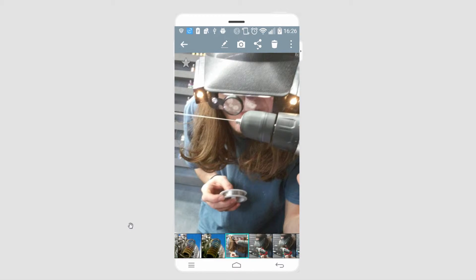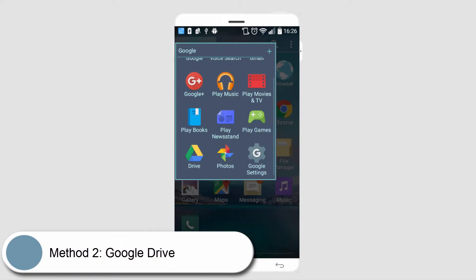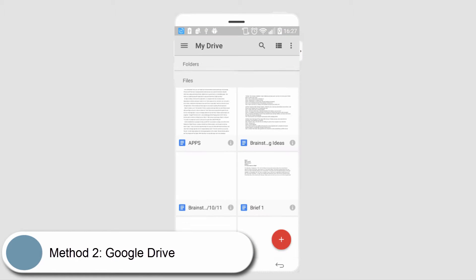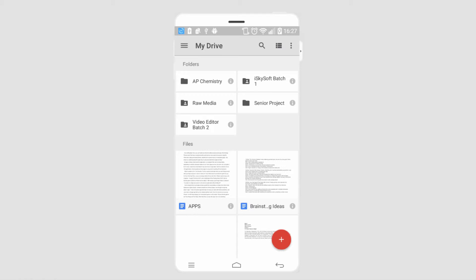The next way is by using Google Drive. If we load up our Google Drive, I can see any files that are already in my drive. If we want to transfer files...